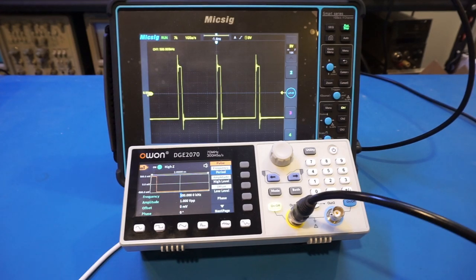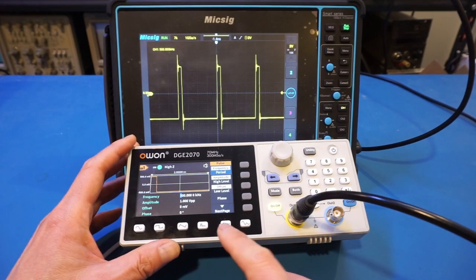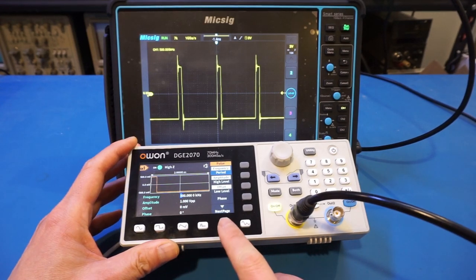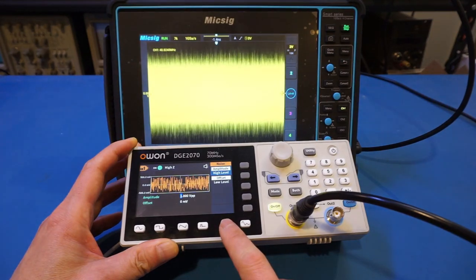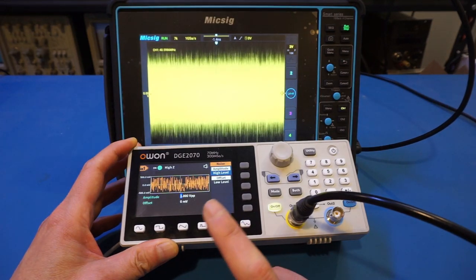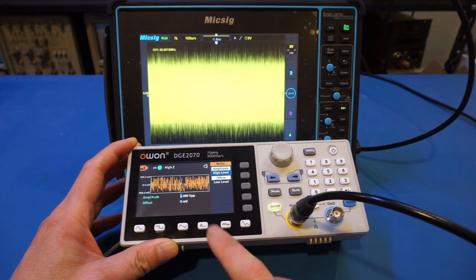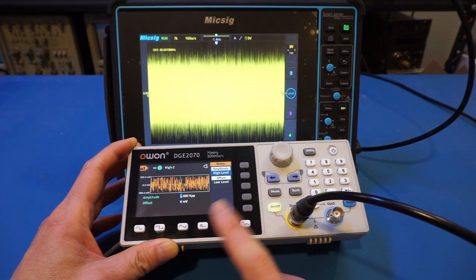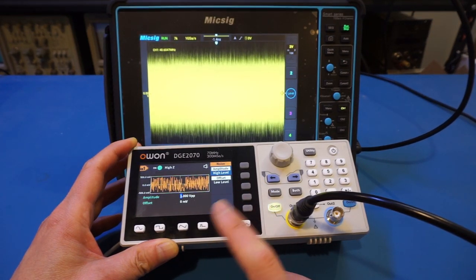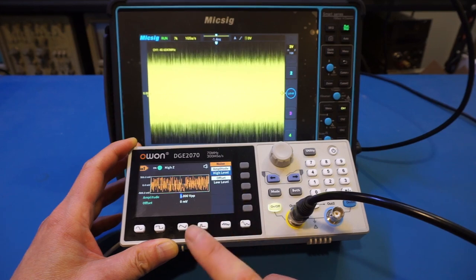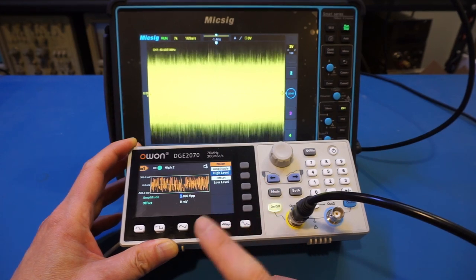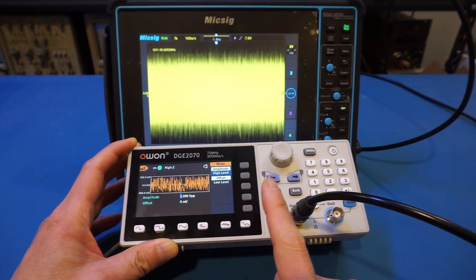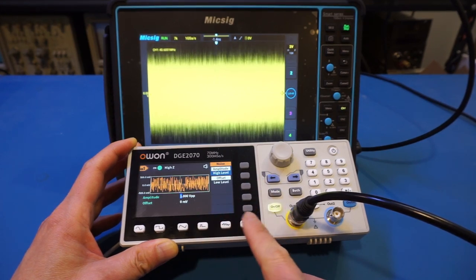One of the predefined buttons is for noise signal. Later on we'll show this on the spectrum analyzer to see how flat the spectrum really looks, but for now let's skip this and go to the arbitrary waveform.